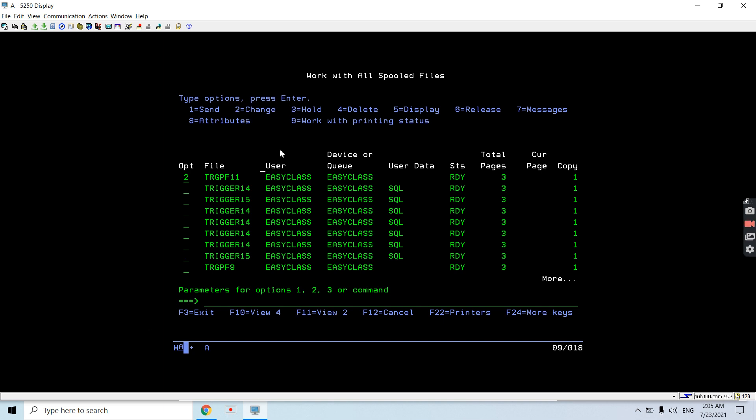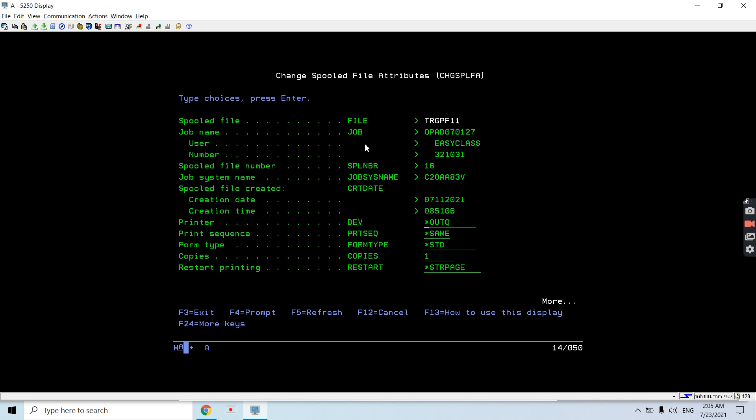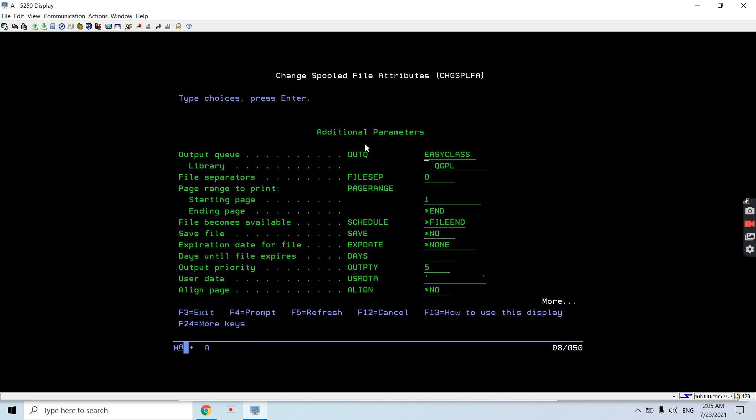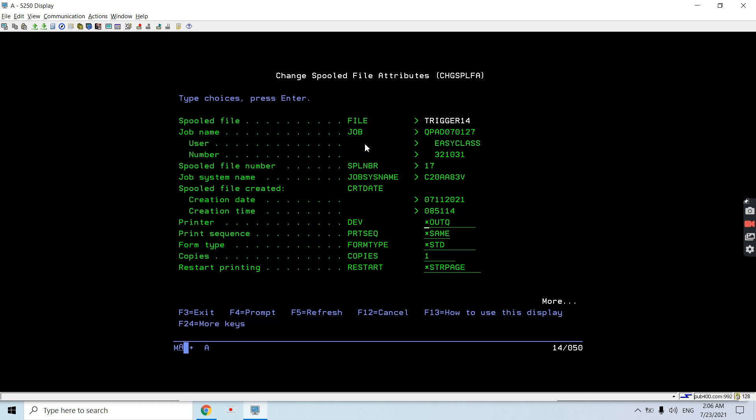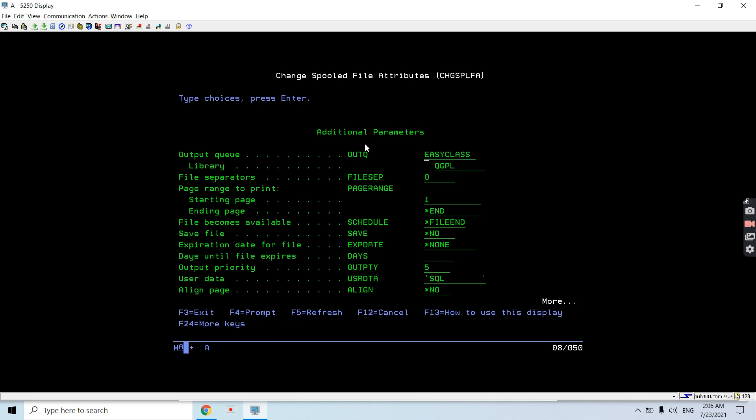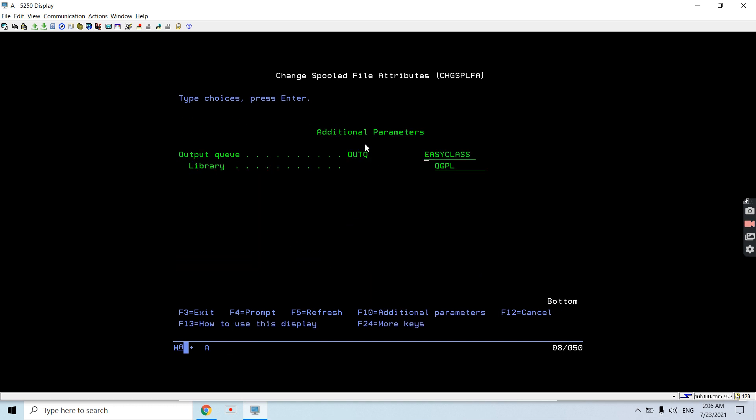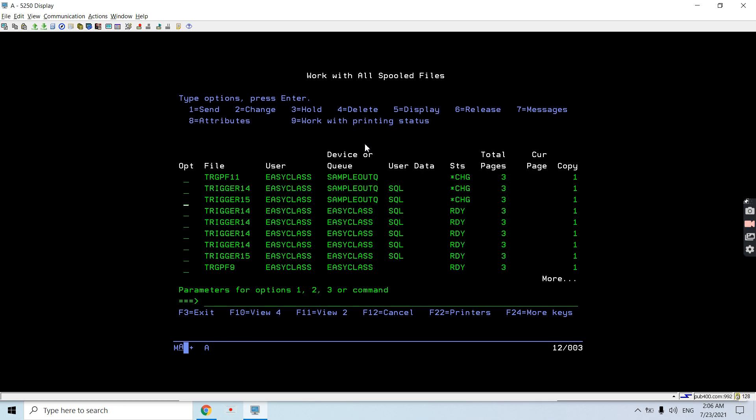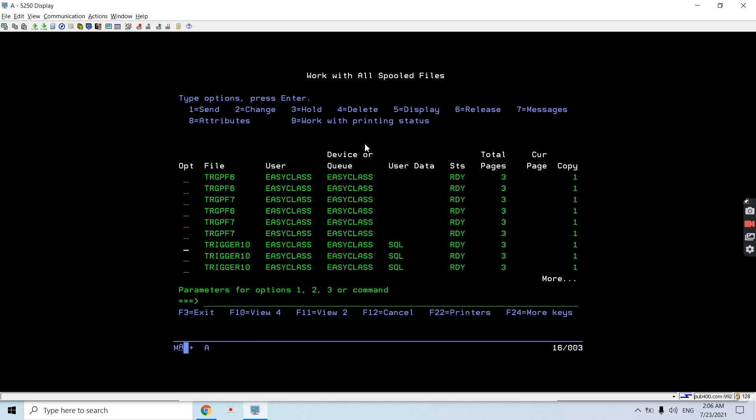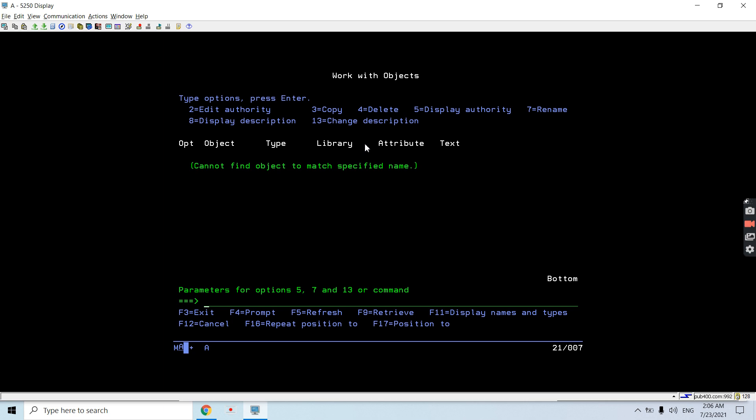Let's change - we have option 2 here for change. Take option 2 on all these three, press Enter, take F10 and page down. Here is the output queue - you need to change the output queue name. The output queue is sample output queue and the library is EASYCLS1. Just press Enter, F10 again, page down. You can see now all changed to the sample output queue.